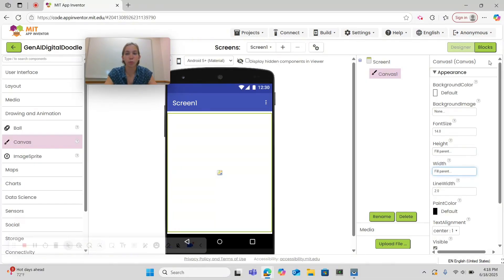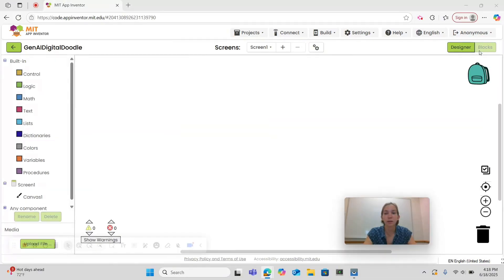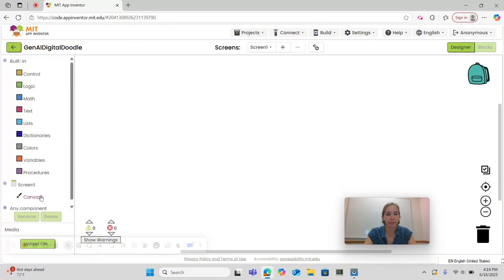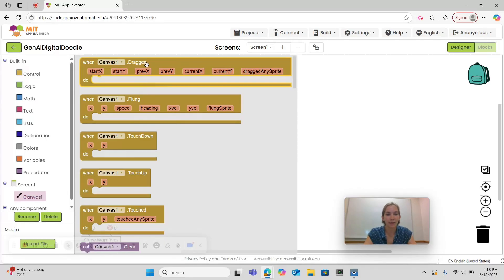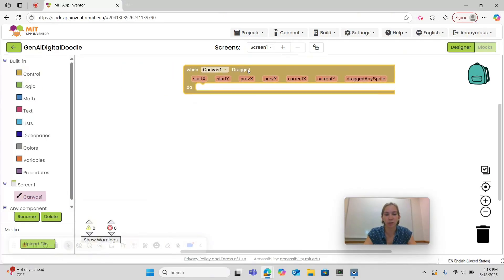Now we can go to the top right corner and select blocks. This is the block screen, which is where we will code the functionality of our app. Begin by clicking canvas and then dragging and dropping when canvas1.dragged into your workspace.